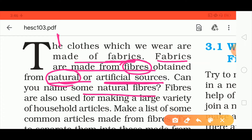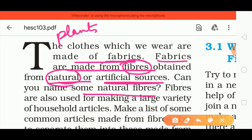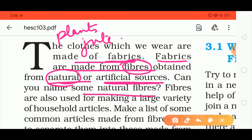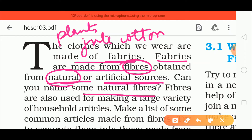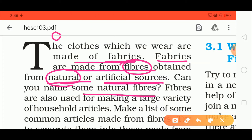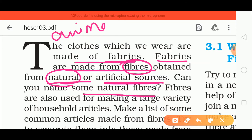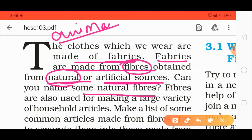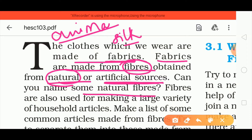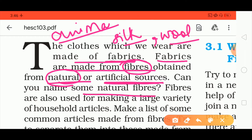Can you name some natural fibers? From plants, we get jute and cotton. From animals, we get silk and wool.